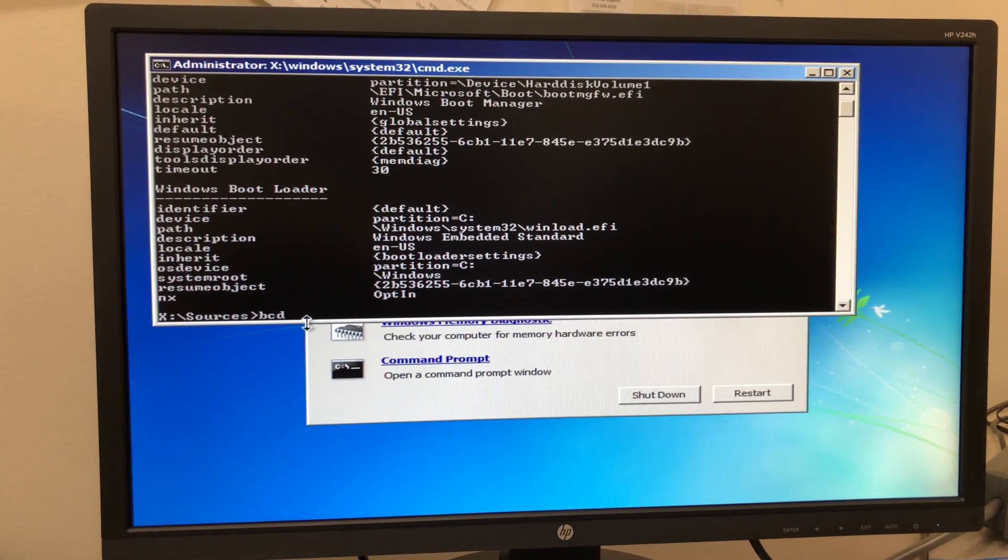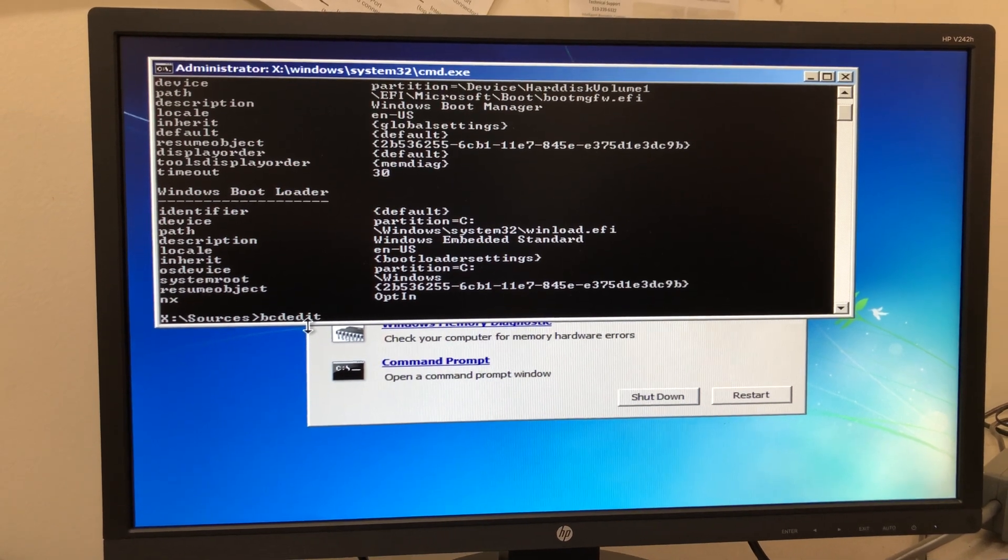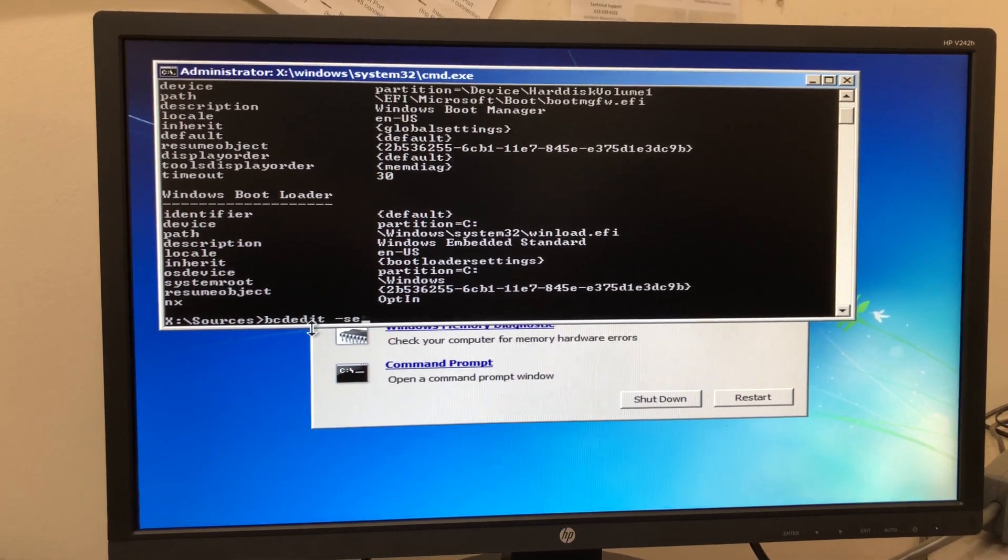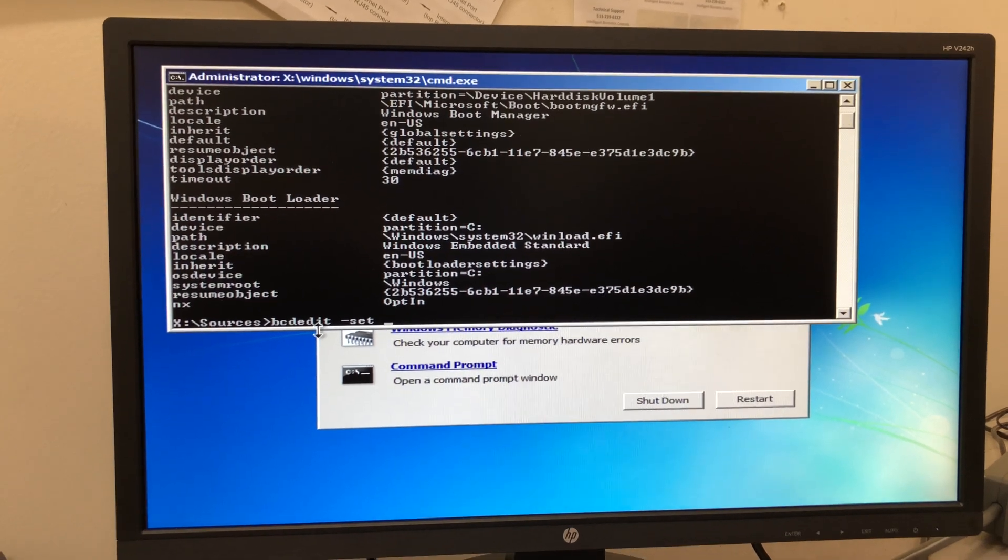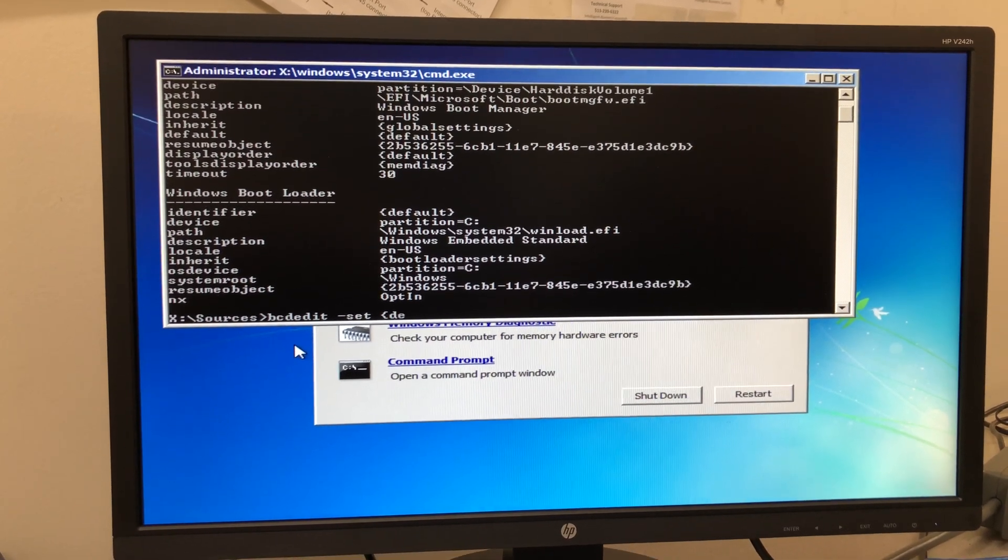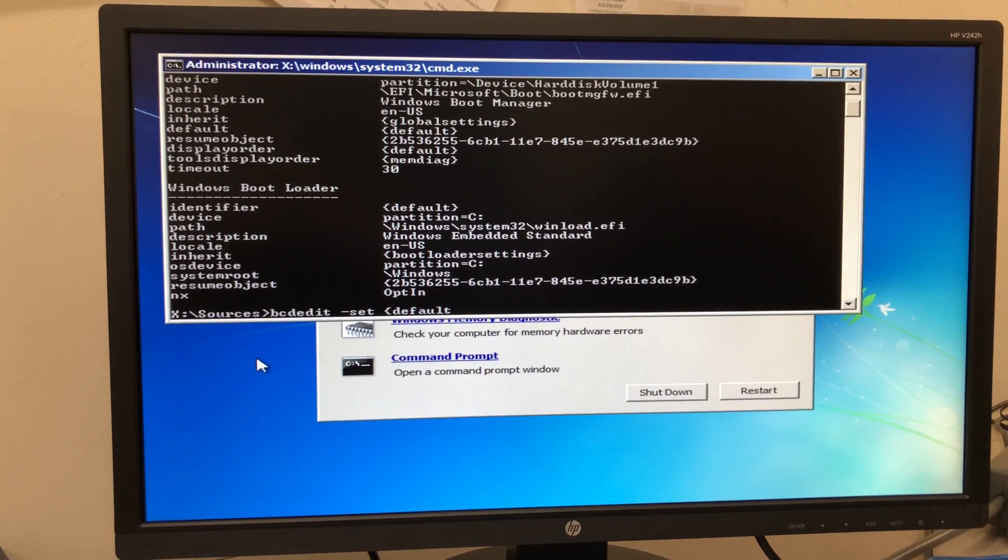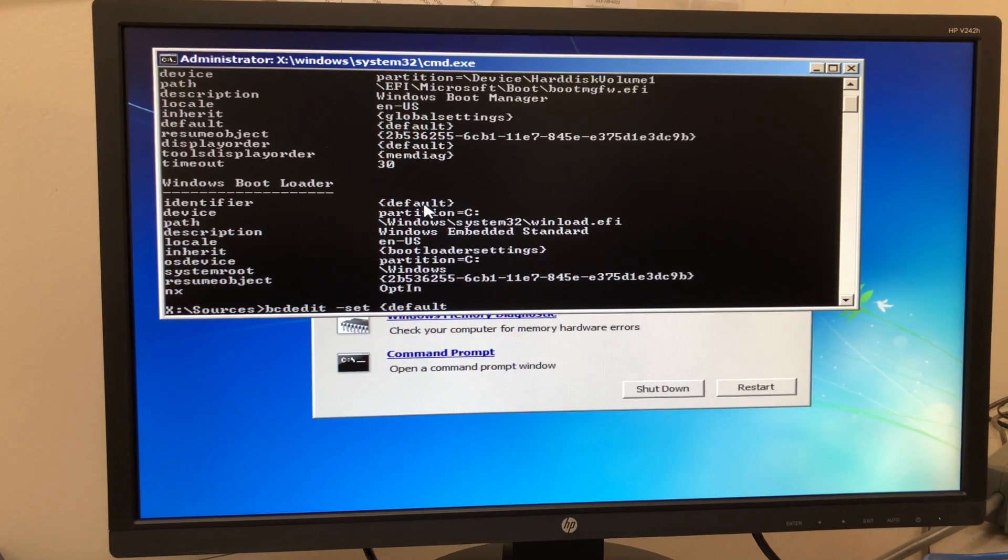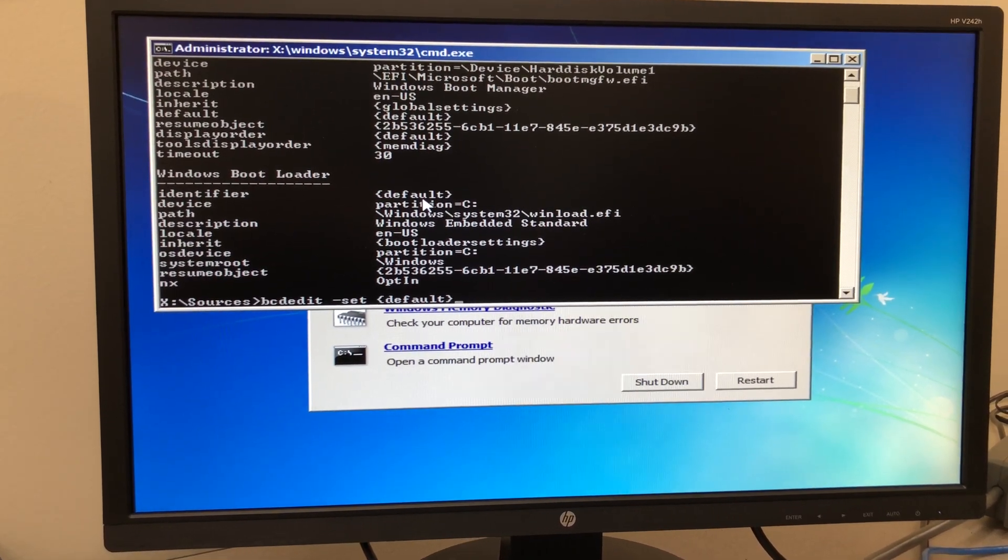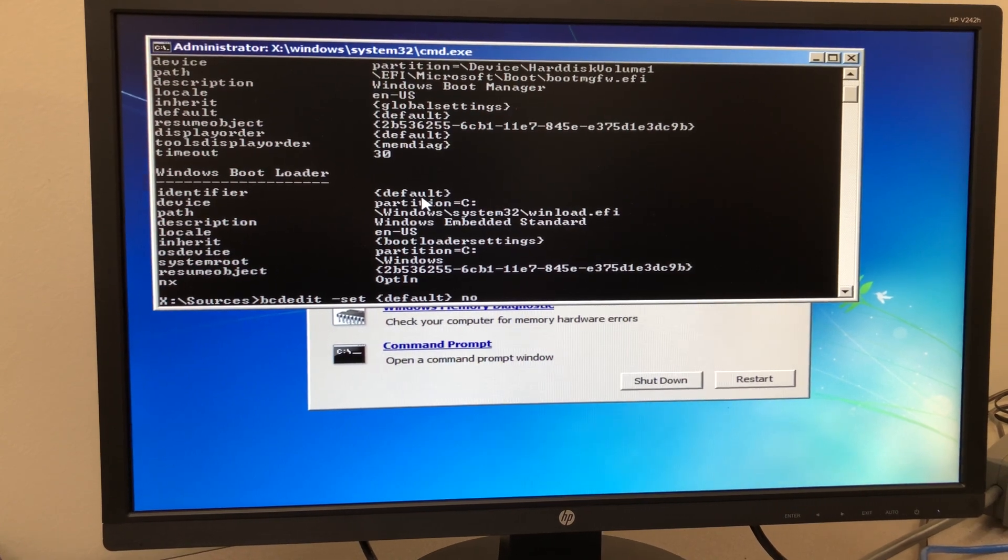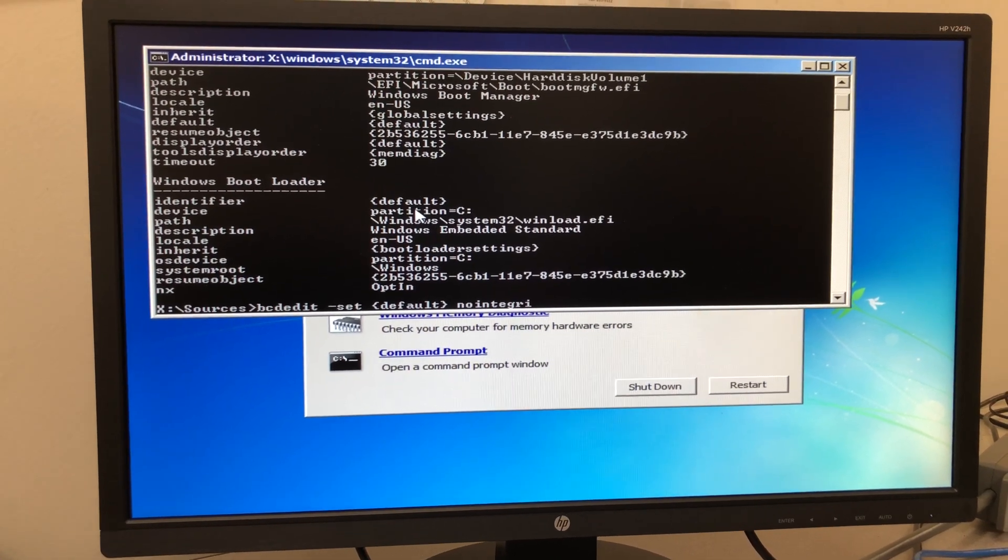Down here we're going to type bcdedit space hyphen set space, and then an open curly bracket, default, which is this identifier, close curly bracket, and then nointegrity.